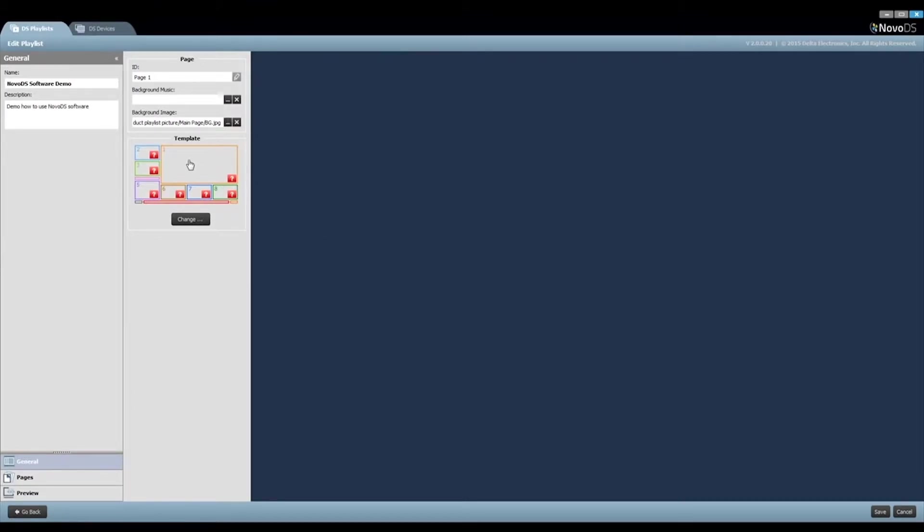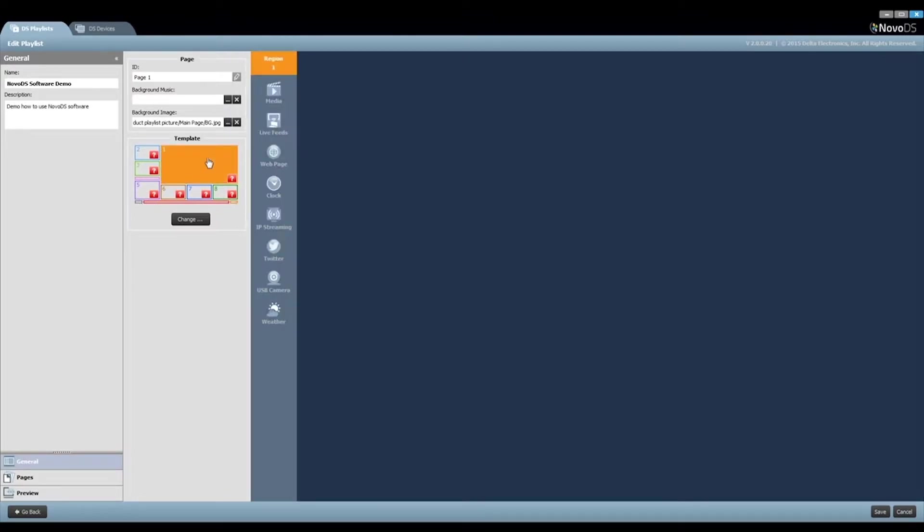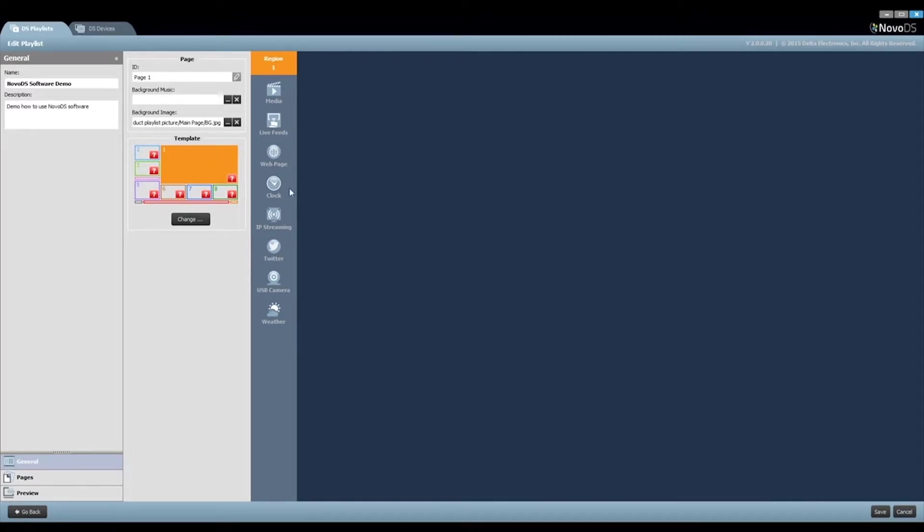Within the template, we have defined 11 regions. Let's click Region 1 and you can see that you can import a variety of resources from video clips, RSS feeds, to IP streaming and weather.